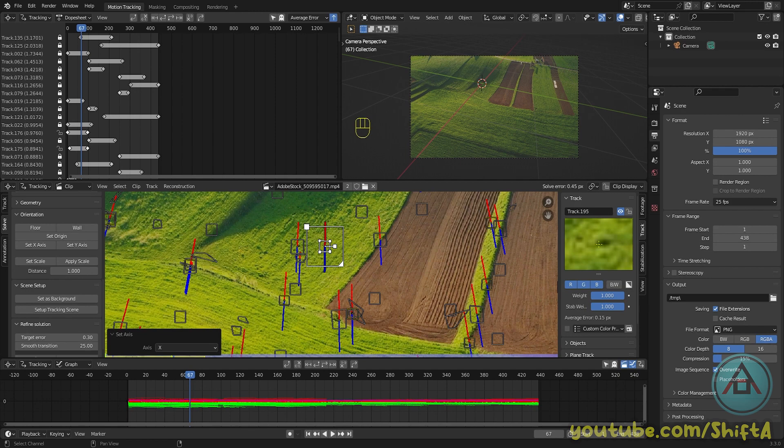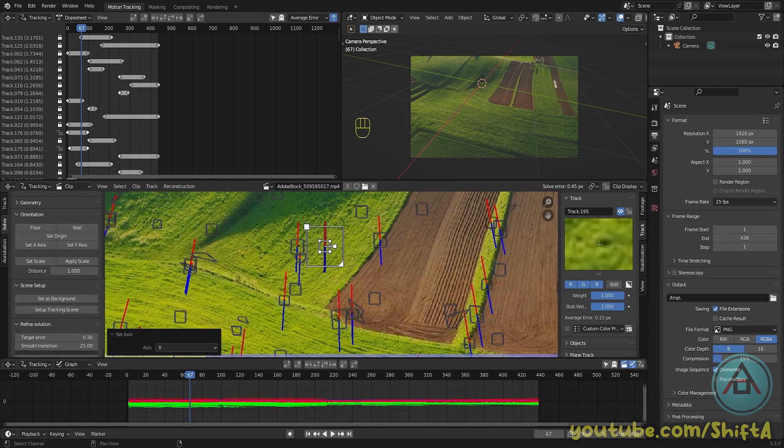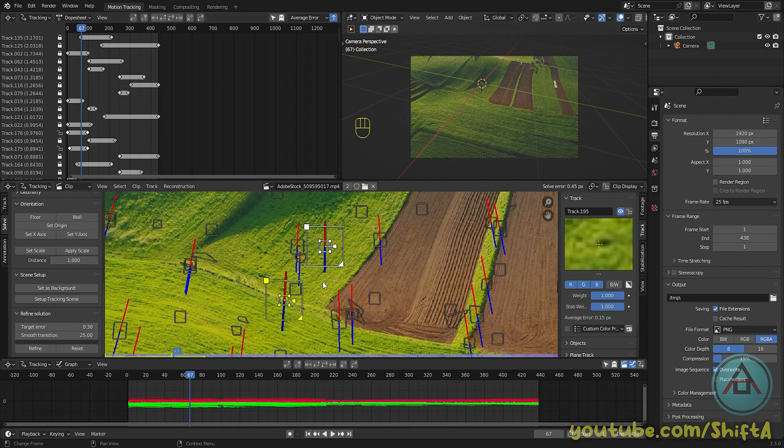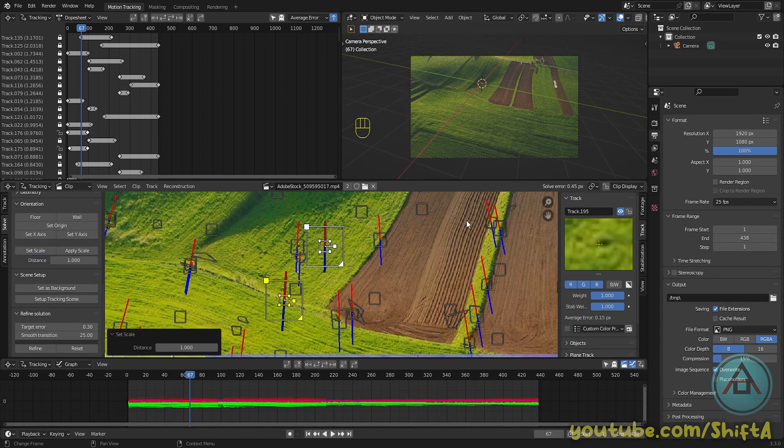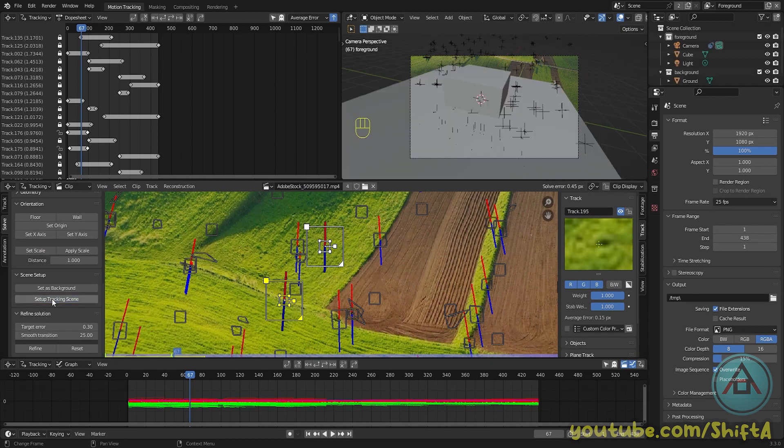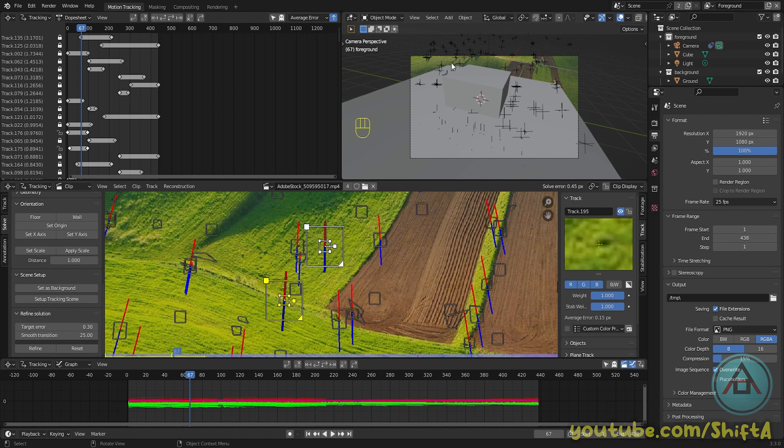So there's one thing that we need to do, and that is to set the scale. So in order to do this, select two trackers. You can use the same ones you already used—it doesn't really matter. And then hit set scale. As you can see, the camera perspective changed. The camera moved a little bit back. Hit apply scale if you're happy with it, and then press the setup tracking scene button. Now it adds in all our trackers.